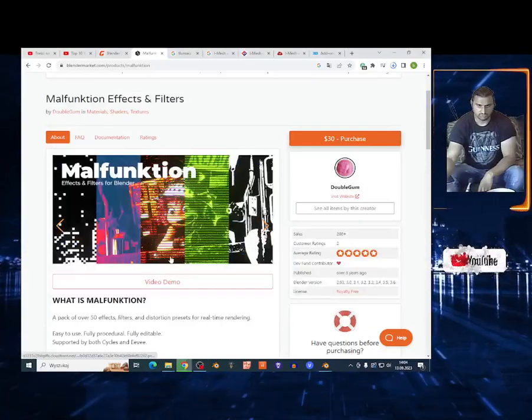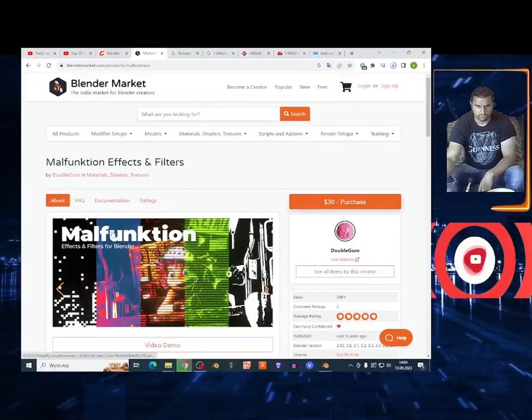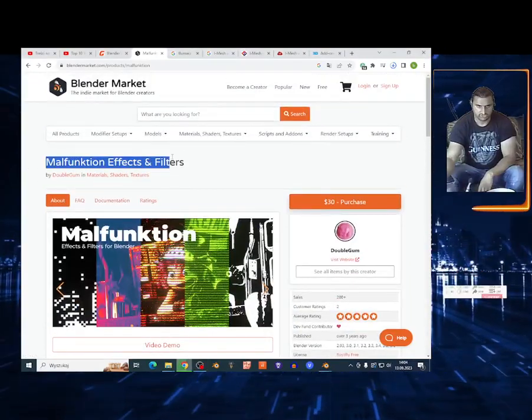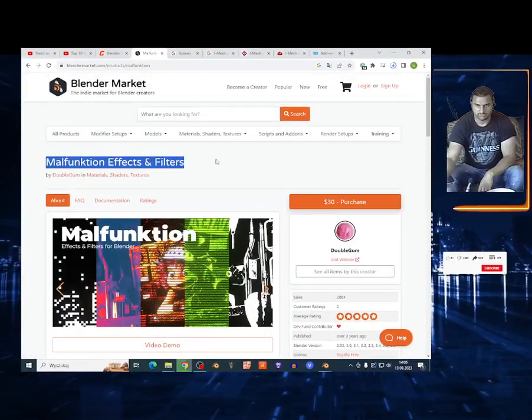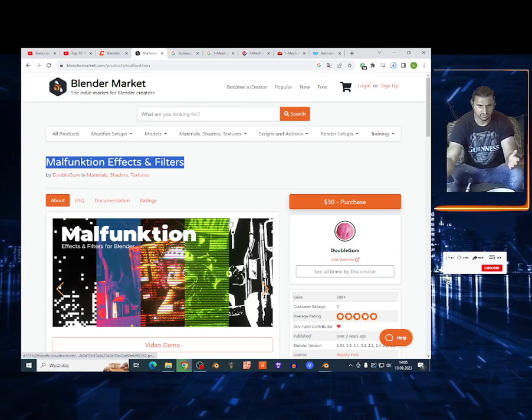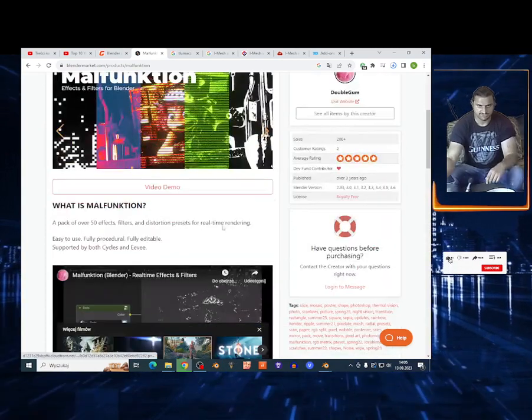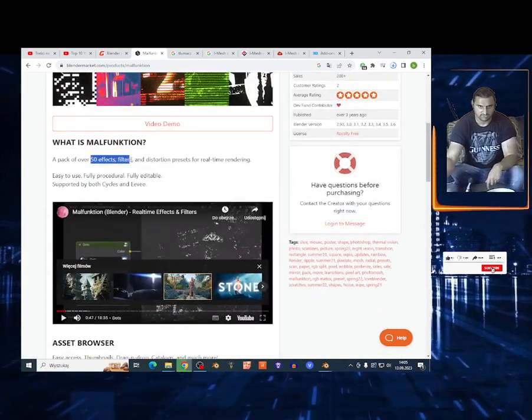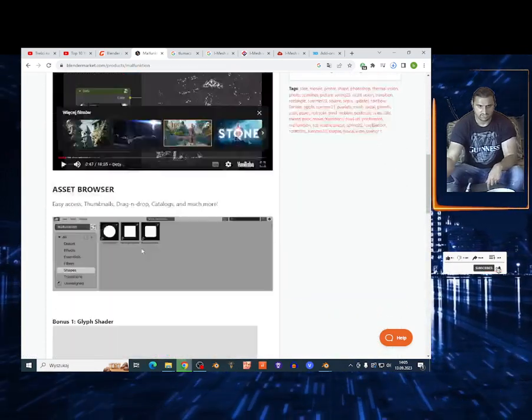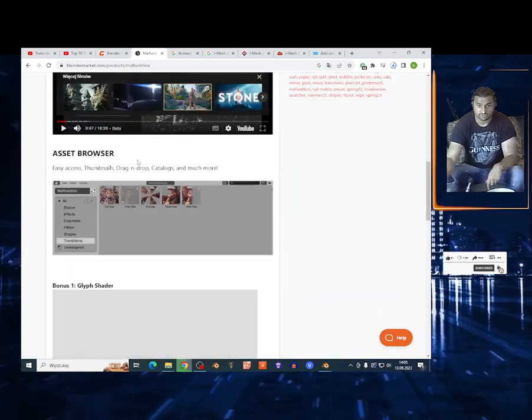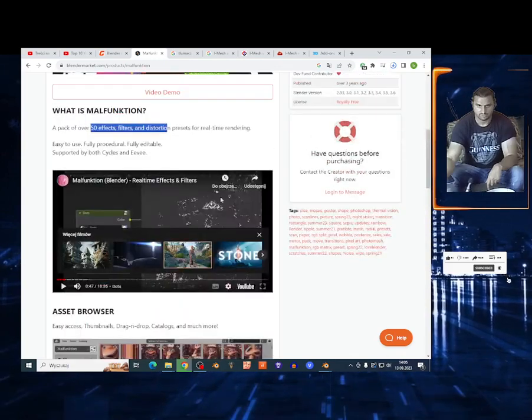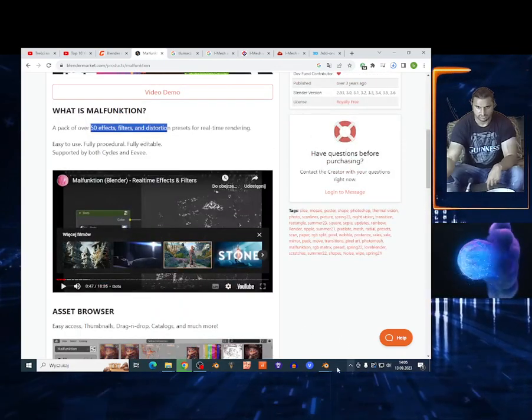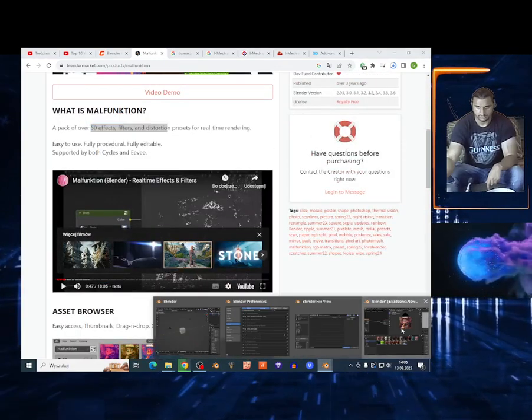What's up my friends, welcome to the new video. Today I'm going to show you malfunction effects and filters. I'm going to leave a link in the description. From this site, you've got 50 effects and filters in the asset browser that you can add to your 3D scene.